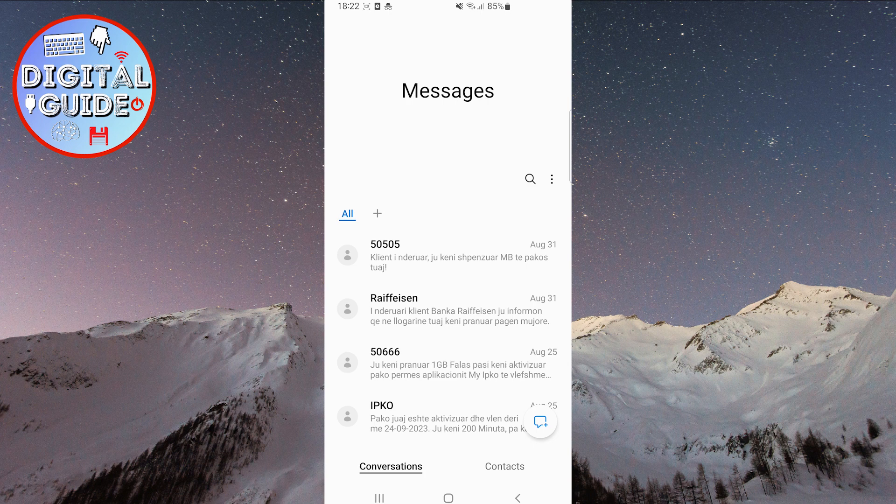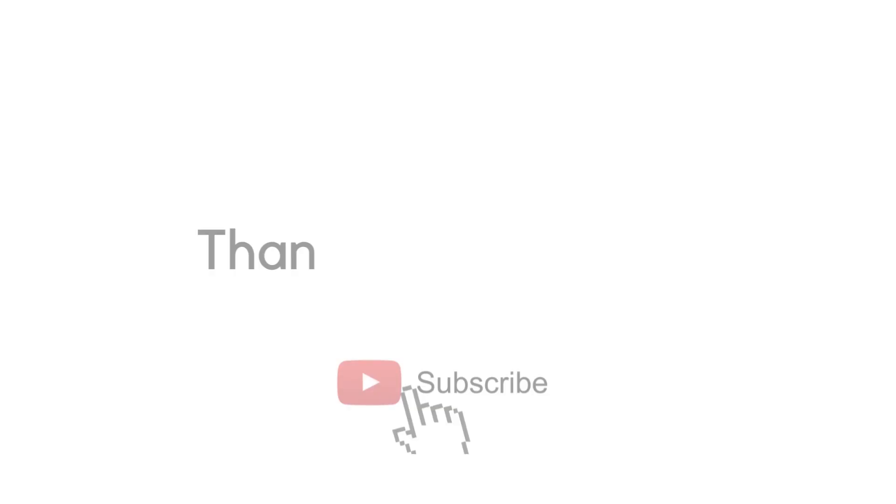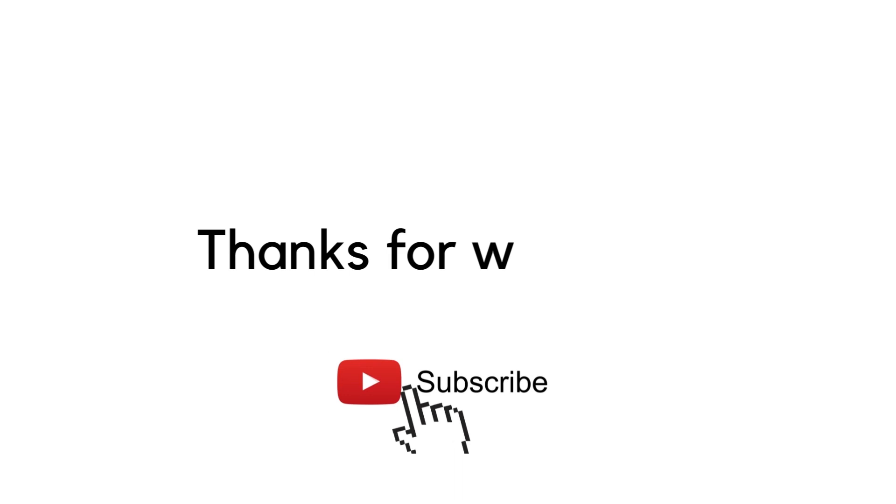That's it for this video. Thank you for watching, and have a great day.